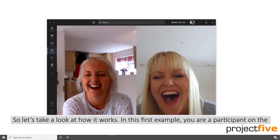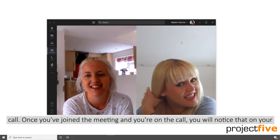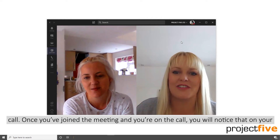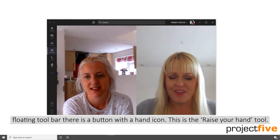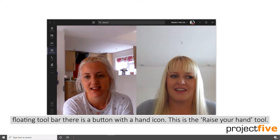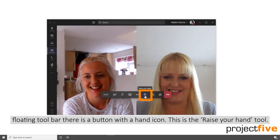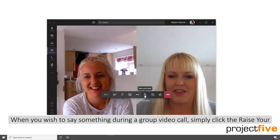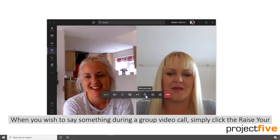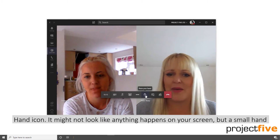In this first example, you're a participant on the call. Once you've joined the meeting and you're on the call, you'll notice that on your floating toolbar there's a button with a hand icon. This is the raise your hand tool. When you wish to say something during a group call, simply click the raise your hand icon.